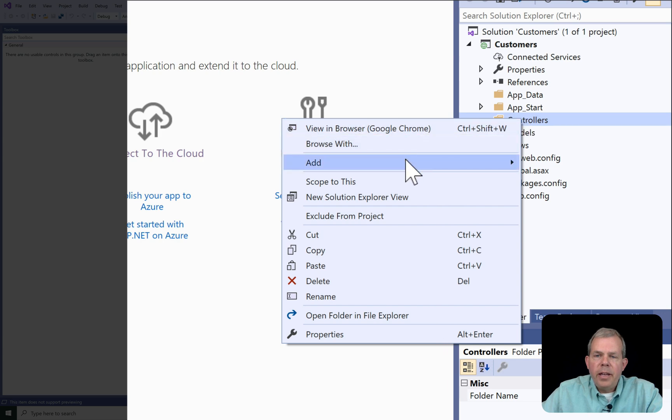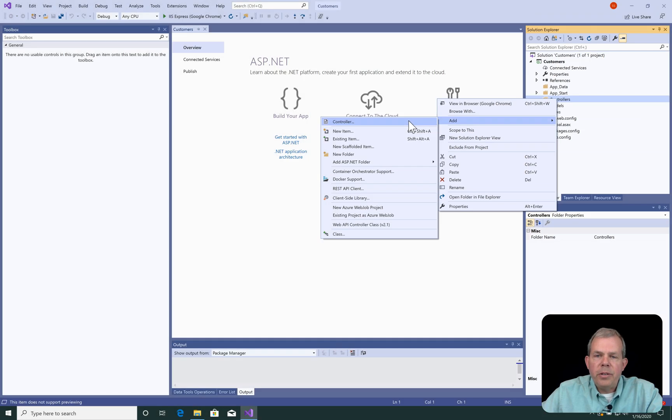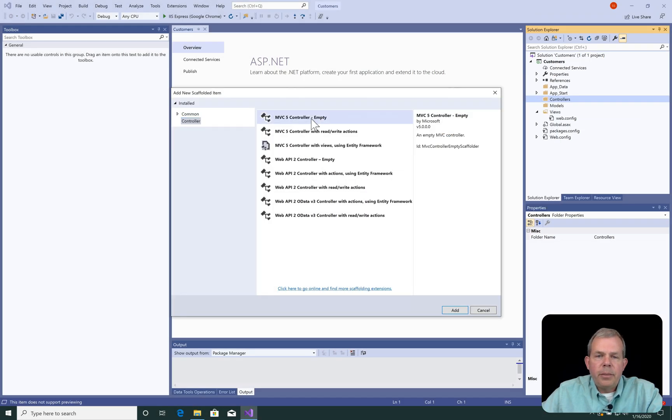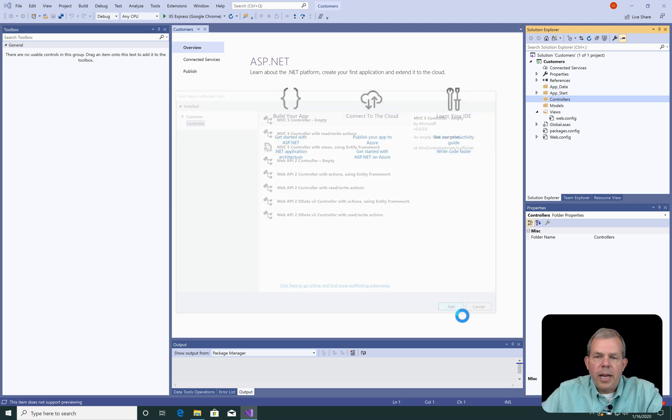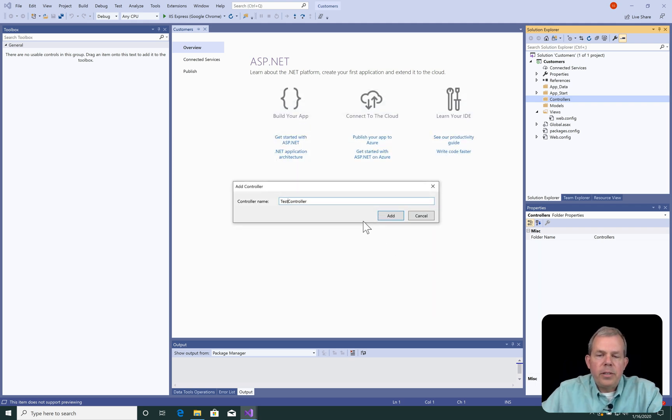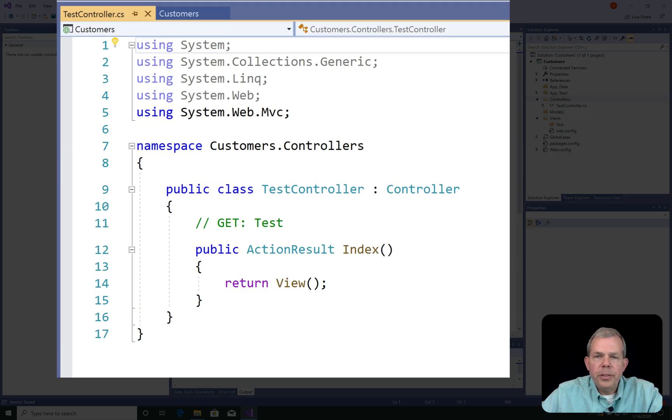So let's do a right-click and choose Add and a New Controller. So I'm going to select Empty and choose Add. Let's name this thing as Test Controller.